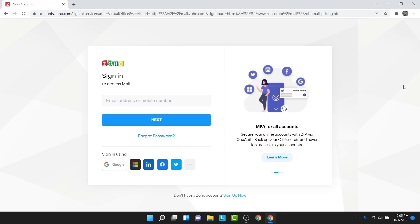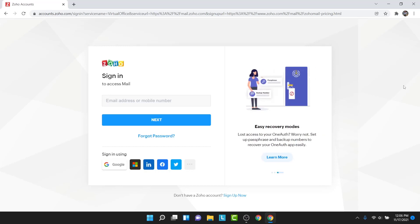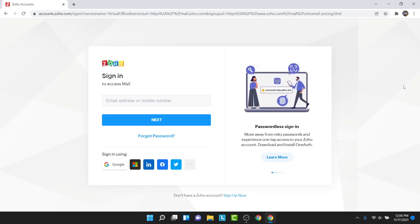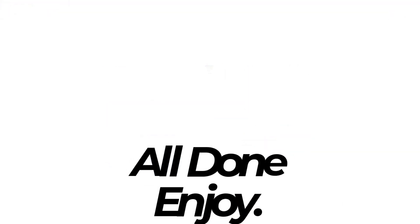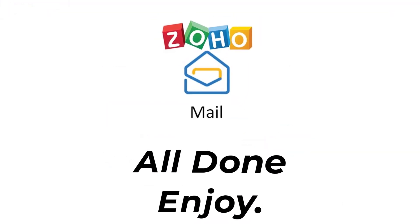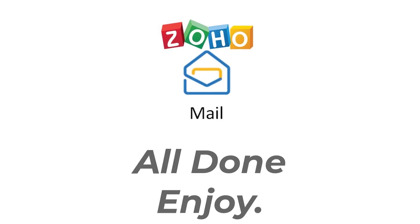Now you can use the new password you created to access your Zoho mail account — meaning you've successfully recovered it. Those were the simple steps to recover your Zoho mail account in a very easy way. That will be it for today's video. Hope this video was helpful. If it was, hit the like button and subscribe to the channel, and I'll see you in the next video with some new information. Goodbye.